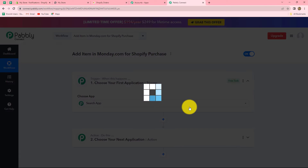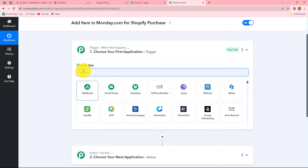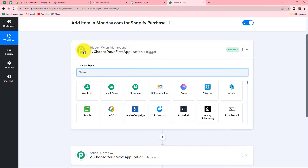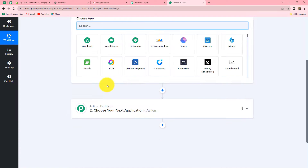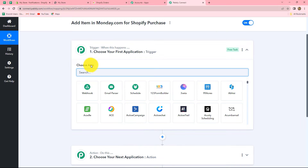Here we can find that two windows are open: the trigger and the action. Trigger and action are the two main concepts on which the entire workflow automation runs. We can have only one trigger in any workflow but we can have multiple actions. The trigger says 'when this happens' and the action says 'do this' — meaning the action is always a response to the trigger. Here we are taking Shopify in our trigger and monday.com in our action, so that whenever a new order is placed in Shopify, the details will be added as an item in our monday.com board.